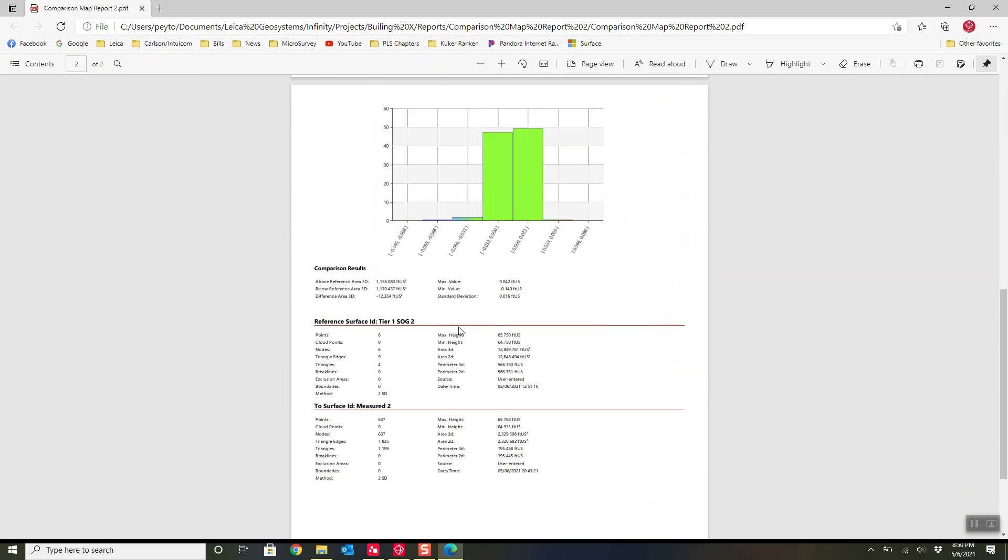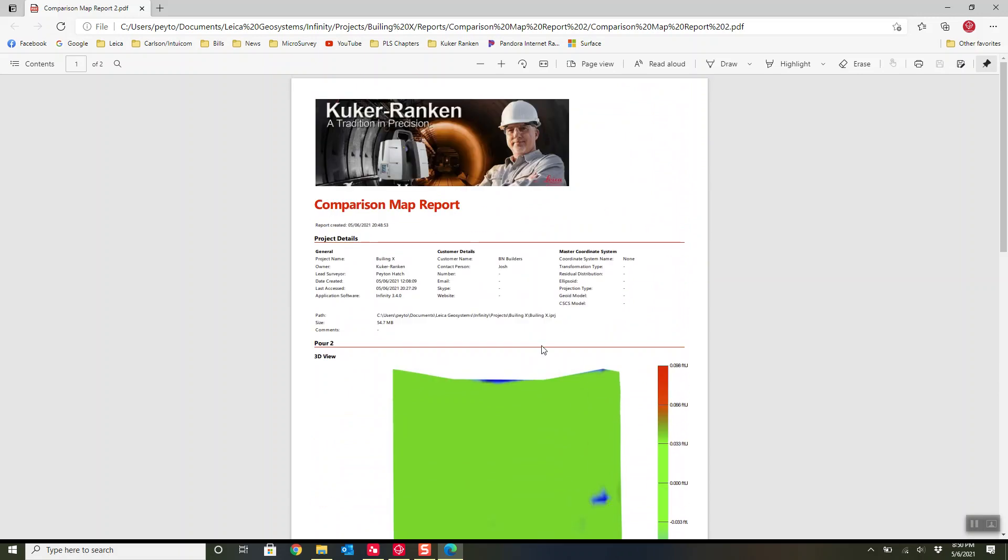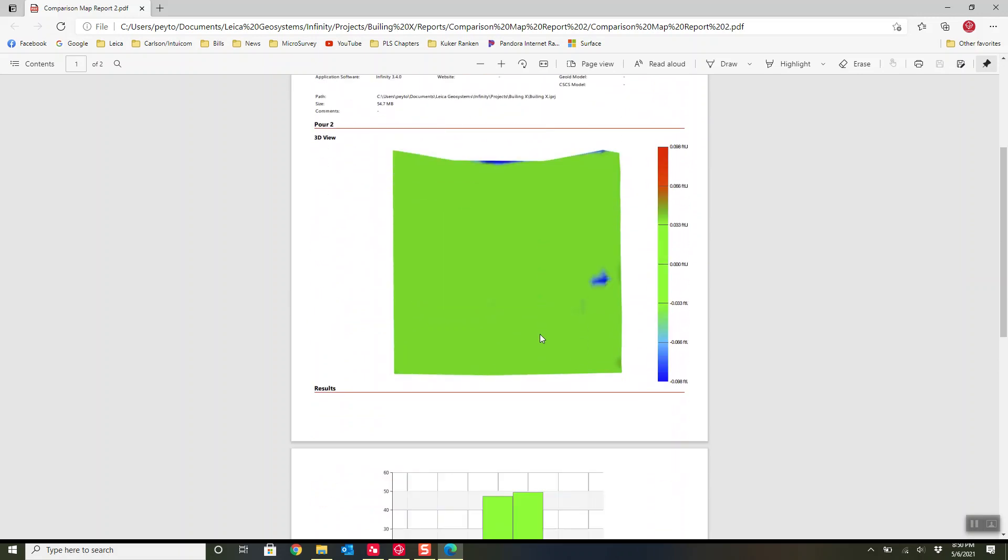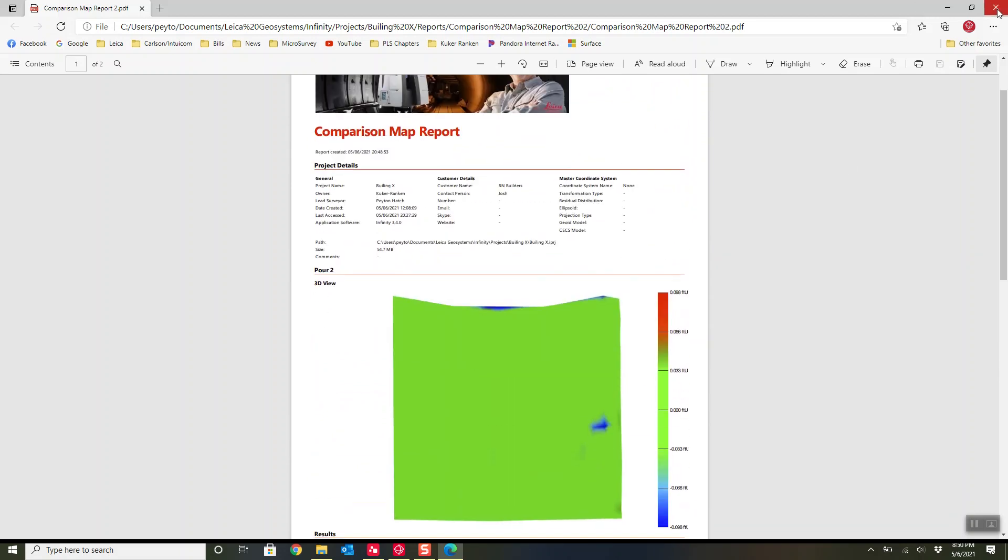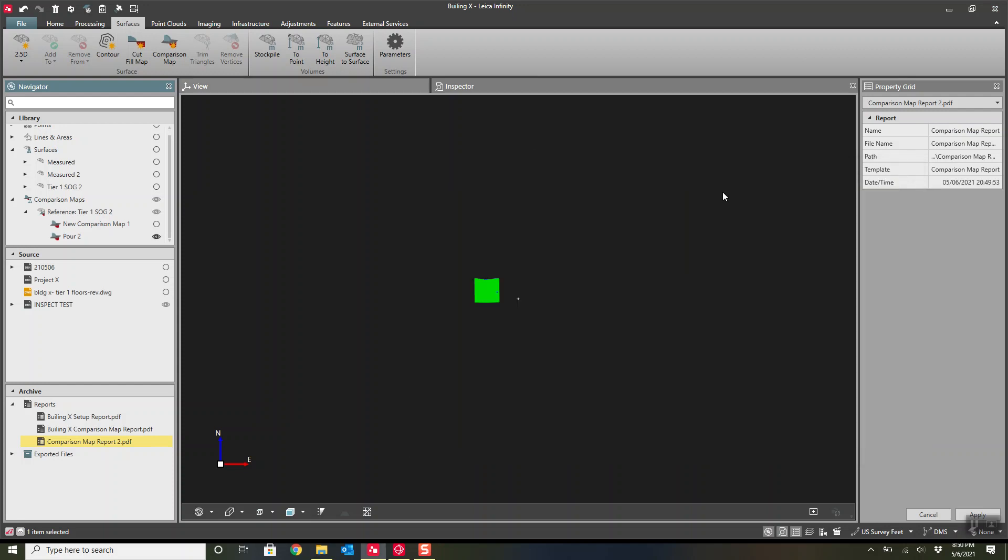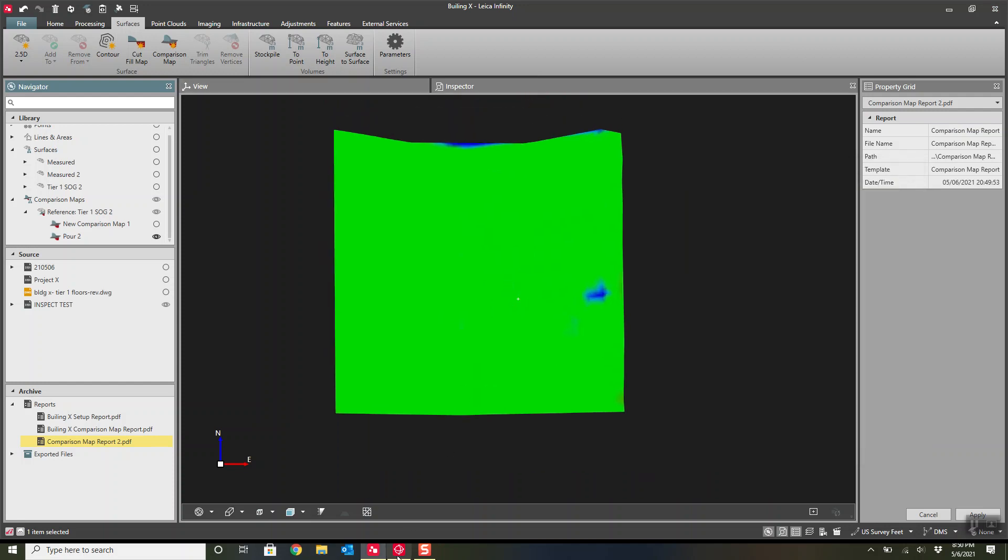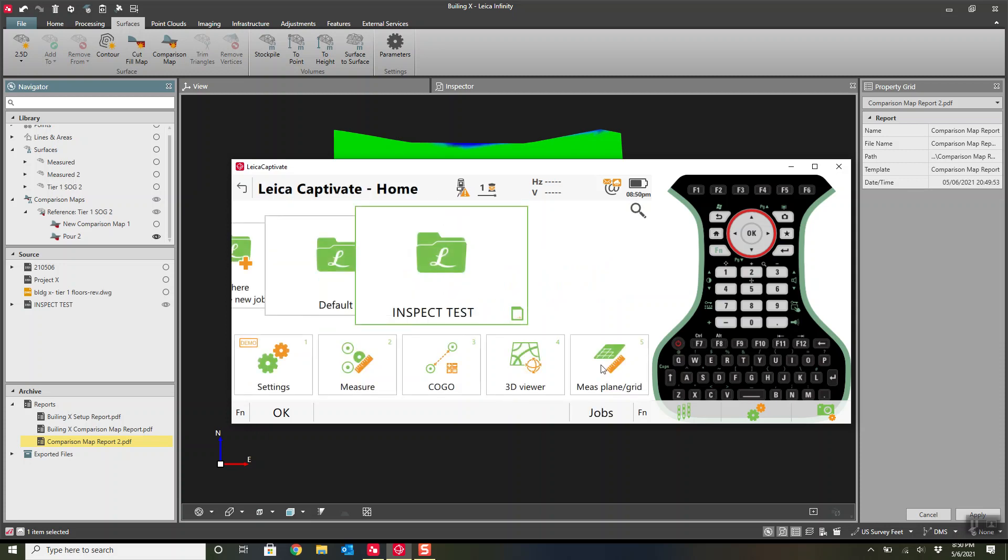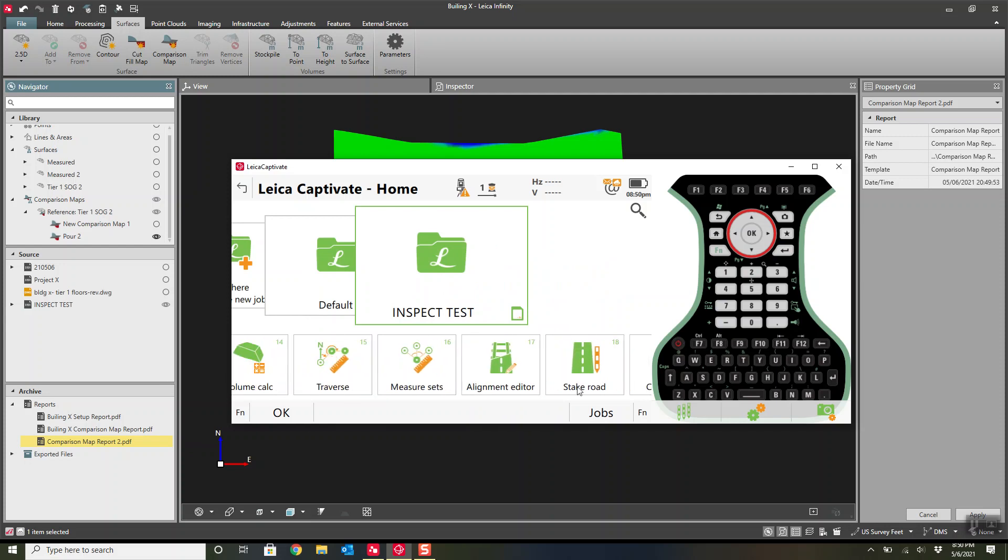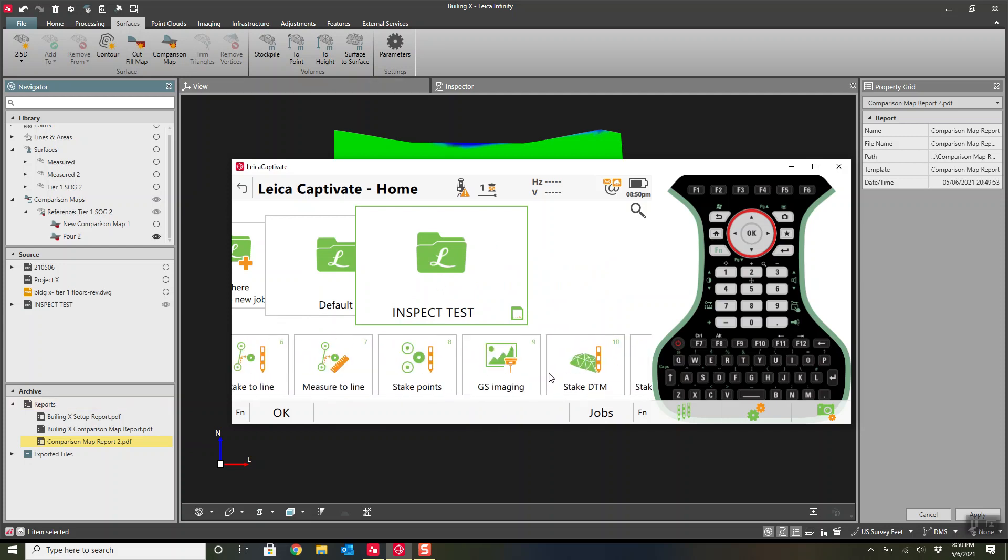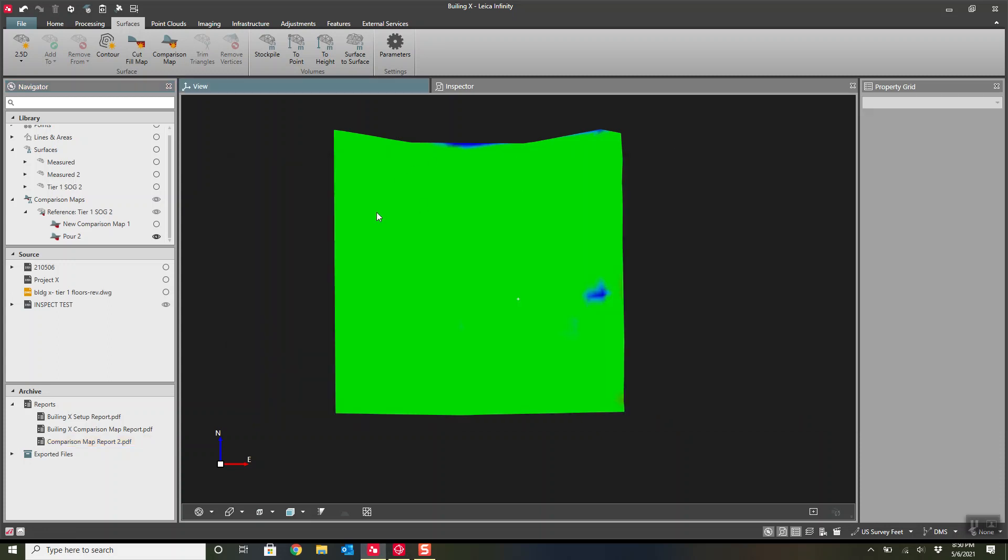This is just a Comparison Report. I think it's extremely powerful. It's a great way to QC your pours or just any type of design. And quite literally, this can be done while the concrete's still wet. We actually did this in the field with the Inspect Surface application in the Captivate. I don't have it on here, but if you use the Inspect Surface application here inside of the controller, you can generate this same map out in the field. I was just showing you the Infinity way of creating those reports.